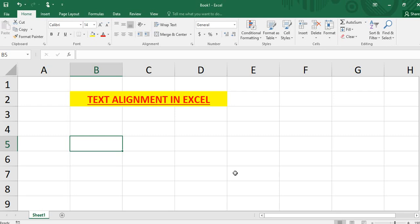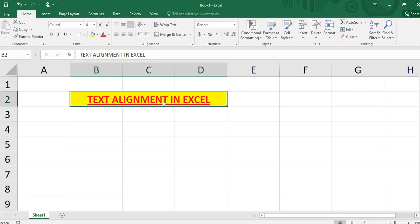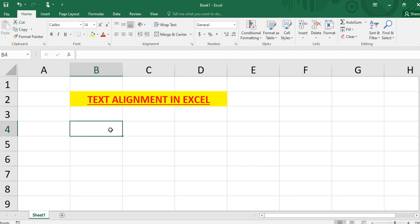Hello friends, welcome back to your Big Guide channel. I will talk about text alignment in Excel. We can do text alignment in Excel. For example,